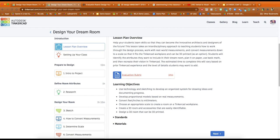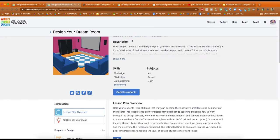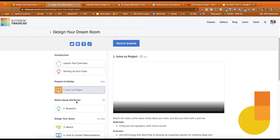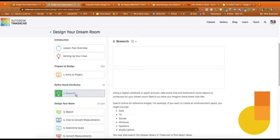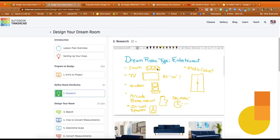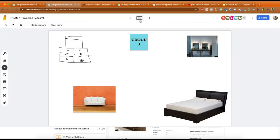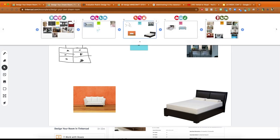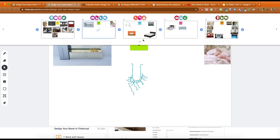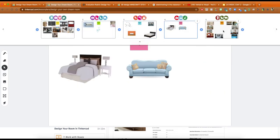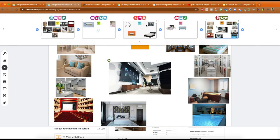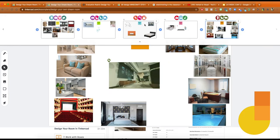Now what I did with my particular class is I used a Jamboard for this first section for the research for their dream room and they were brainstorming ideas. So anytime I have a brainstorming session or anything like that with students, I use Jamboard.